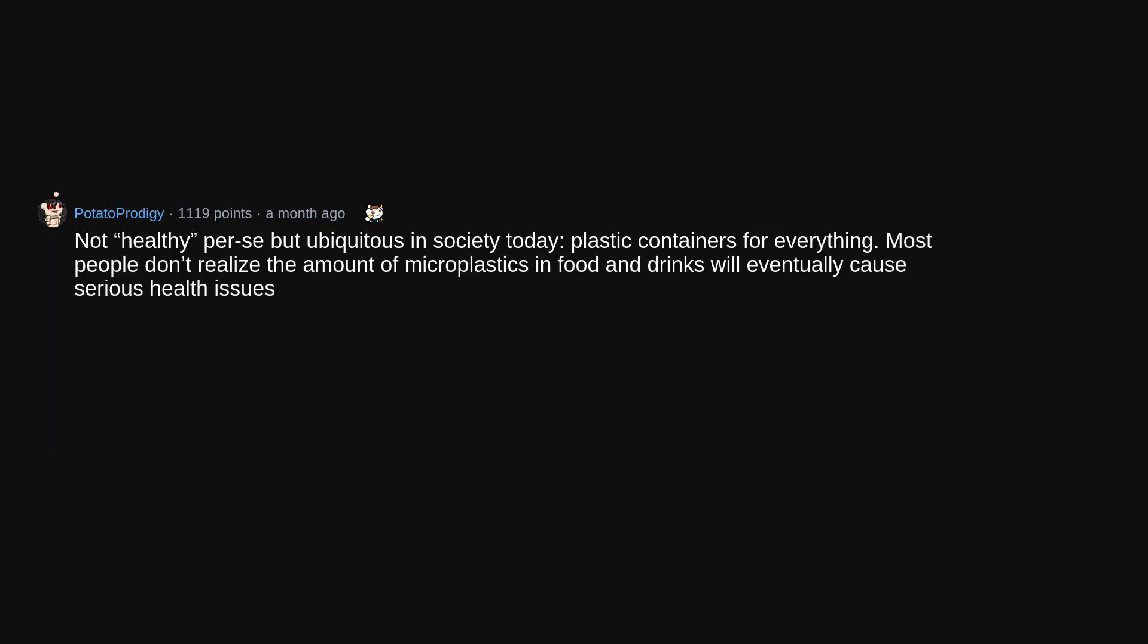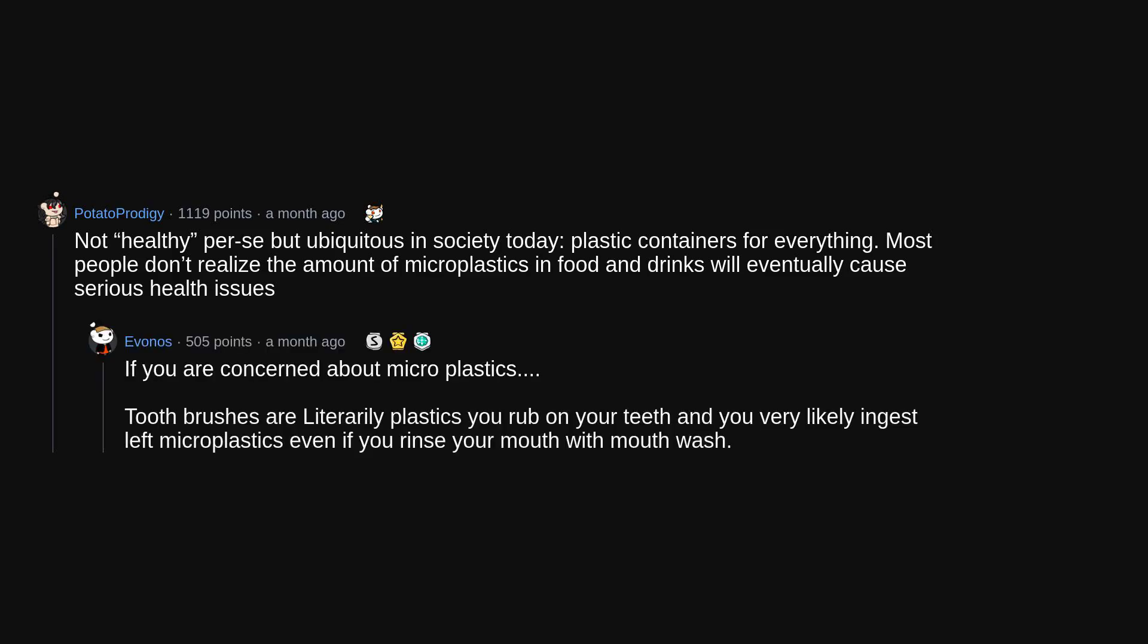Not healthy per se but ubiquitous in society today, plastic containers for everything. Most people don't realize the amount of microplastics in food and drinks will eventually cause serious health issues. If you are concerned about microplastics, toothbrushes are literally plastics you rub on your teeth and you very likely ingest left microplastics even if you rinse your mouth with mouthwash.